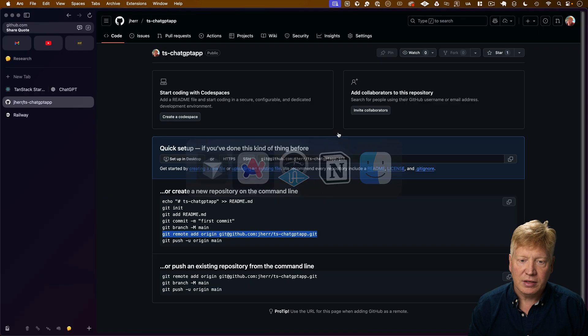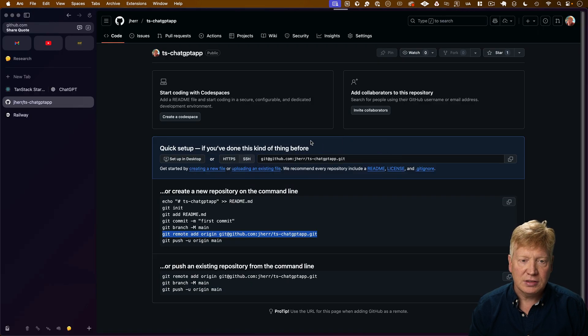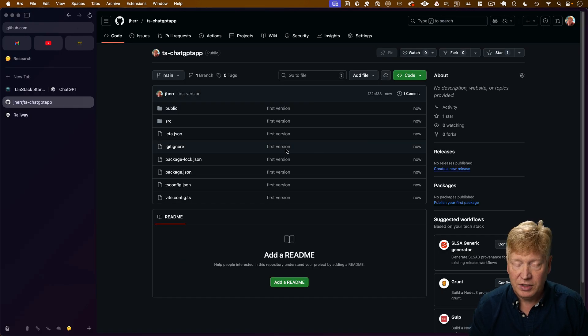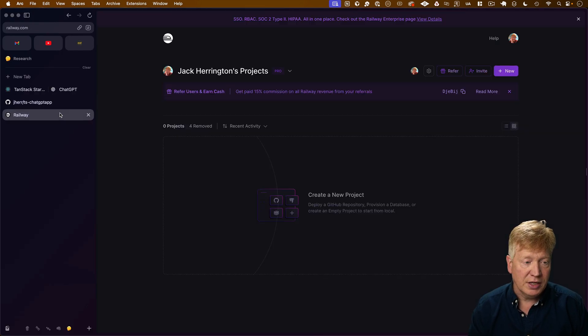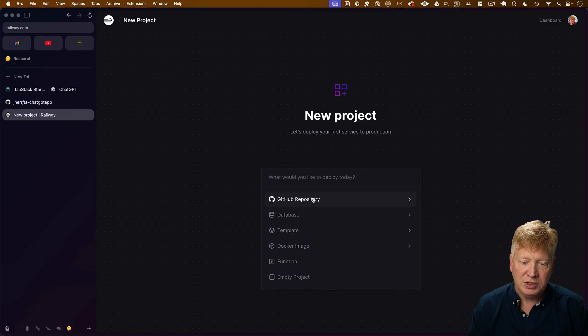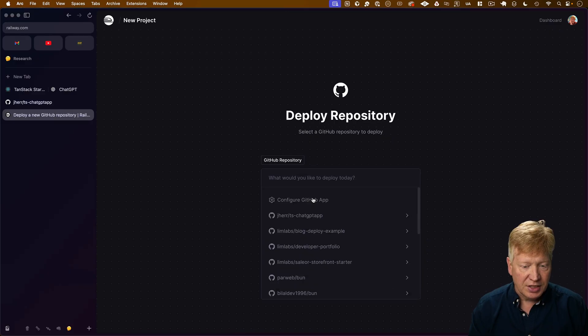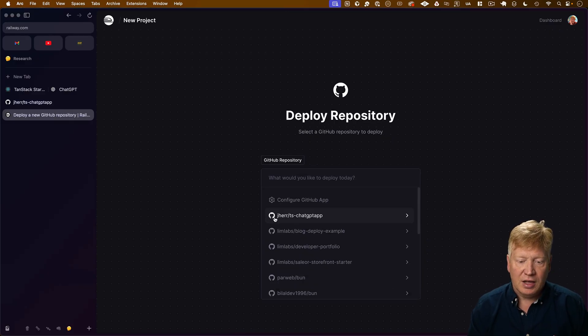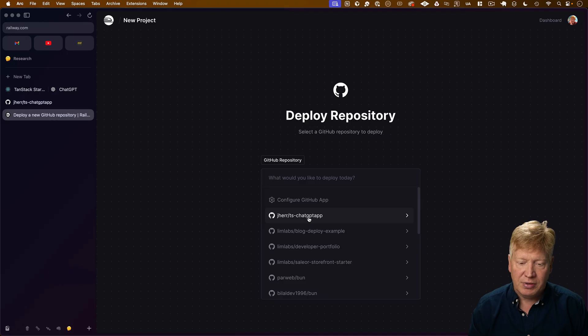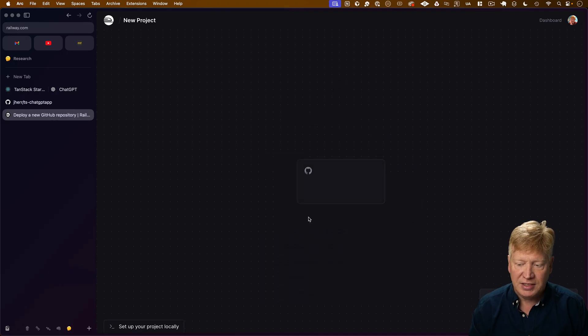All right, let's go take a look. And there it is, it's all uploaded to GitHub. So let's go over to Railway and then create a new project. I'll use a GitHub repository for that. It's already selected my TS ChatGPT app, fantastic.